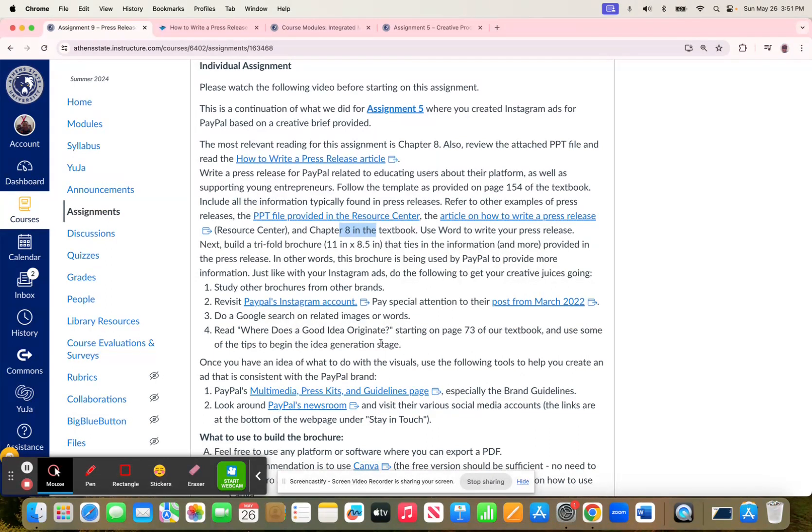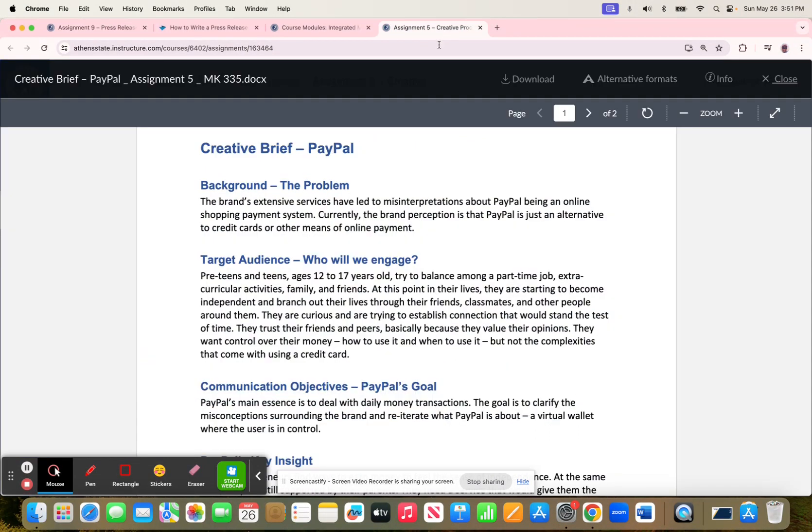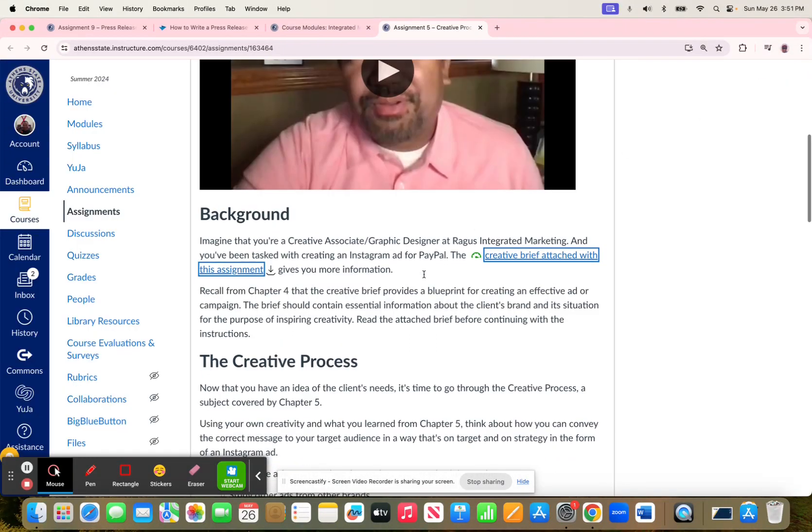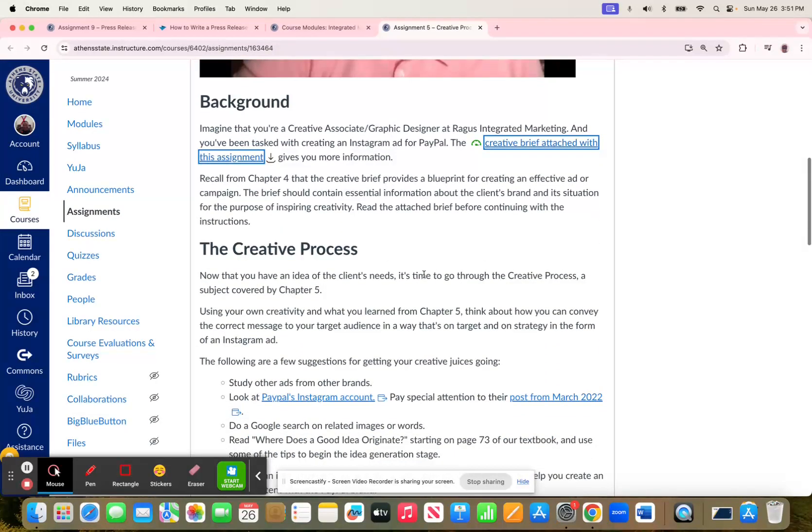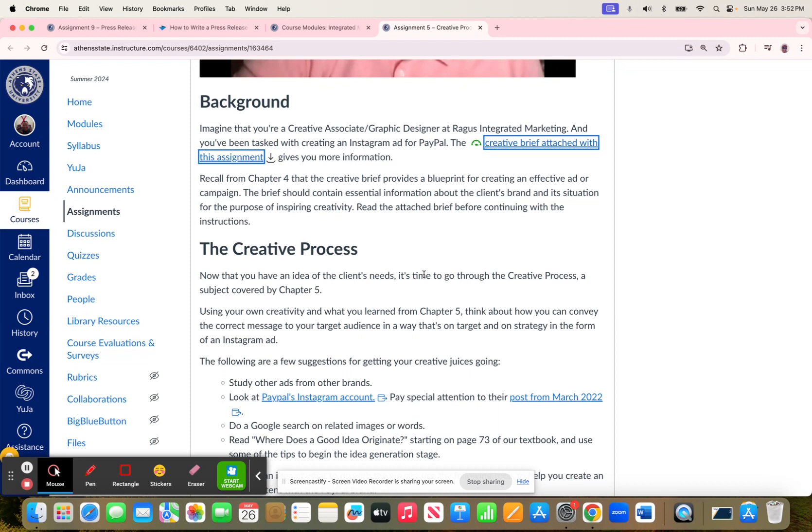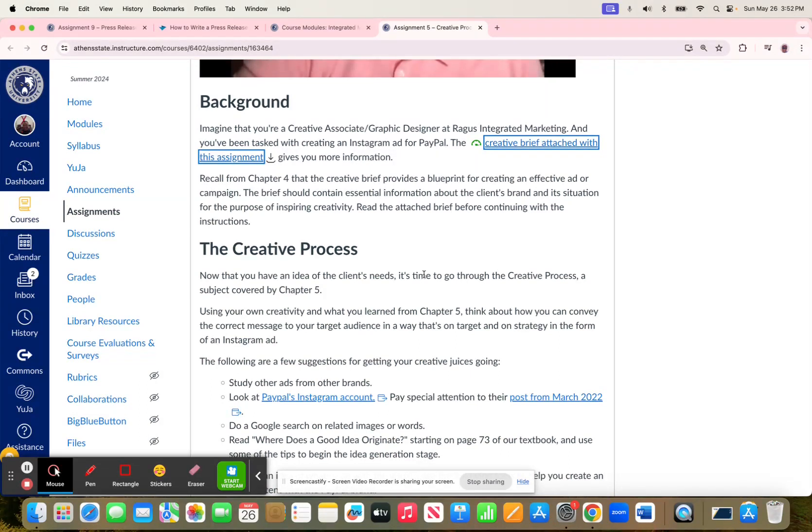Just like Assignment 5, where I talk about the creative process and how you can go about getting inspiration from different places, take a look at brochures. Think about the brochures that you've received from companies. Take a look at how they approach that, how they use that information, how it can be presented. Because there's also a certain way to design things if you're going to fold it in the typical manner that Trifold Brochures are printed.